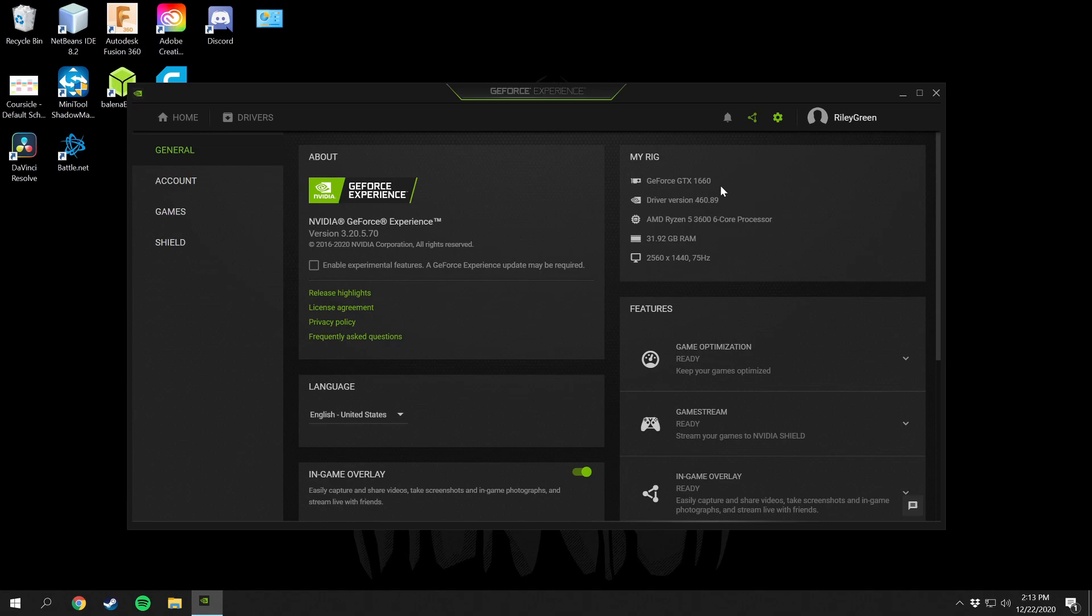I do plan on getting a 3070 or 3080 soon and I will definitely update everybody on the channel on that performance and specs and everything. I don't know which one I'm gonna get yet but I do promise to do an unboxing and some performance specs just like a normal unboxing.